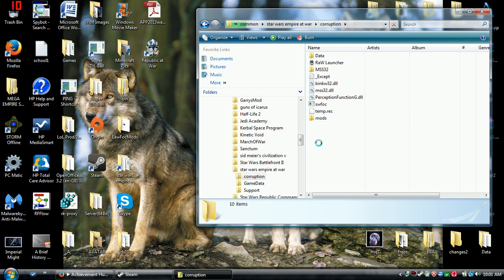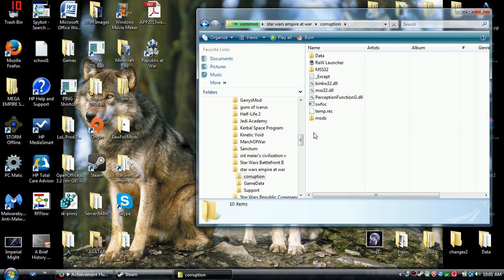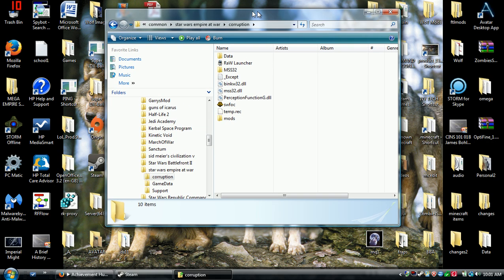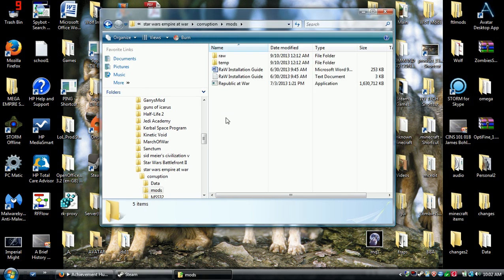Right click, new folder. Mods. M-O-D-S. That spelling will come in handy later. I just put the thing in here.